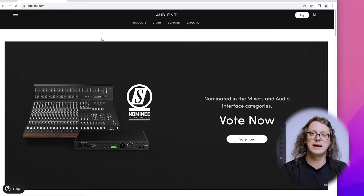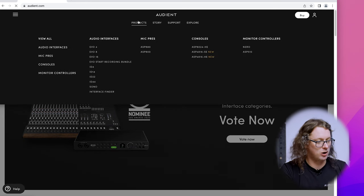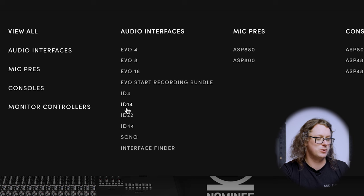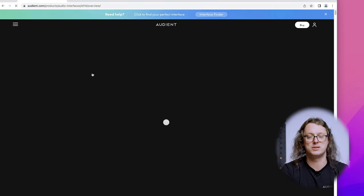So let's go to the Audient website now. Once we are at the audient.com website we can go to the top to Products and find the link to the audio interface that we're using — in my case the ID14. Whether you're using an ID4, ID14, or ID44, the drivers are the same and can be used across the entire range.